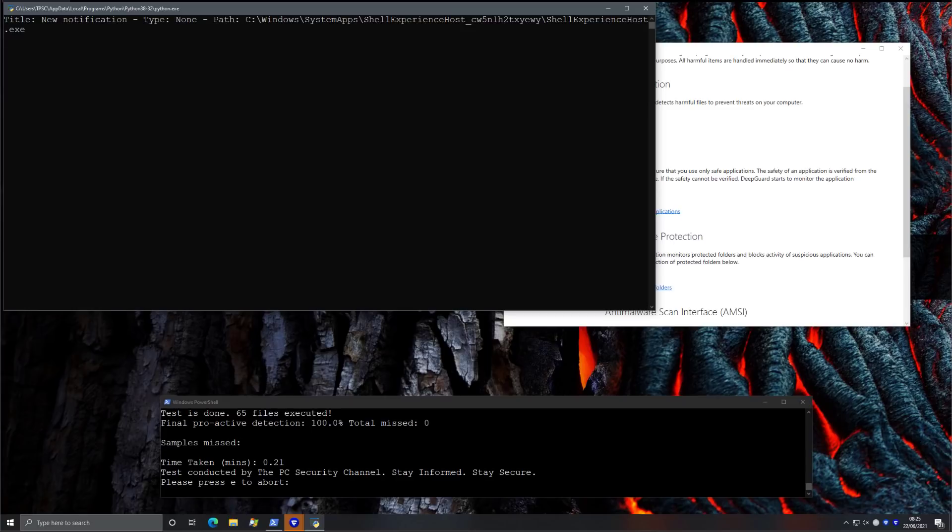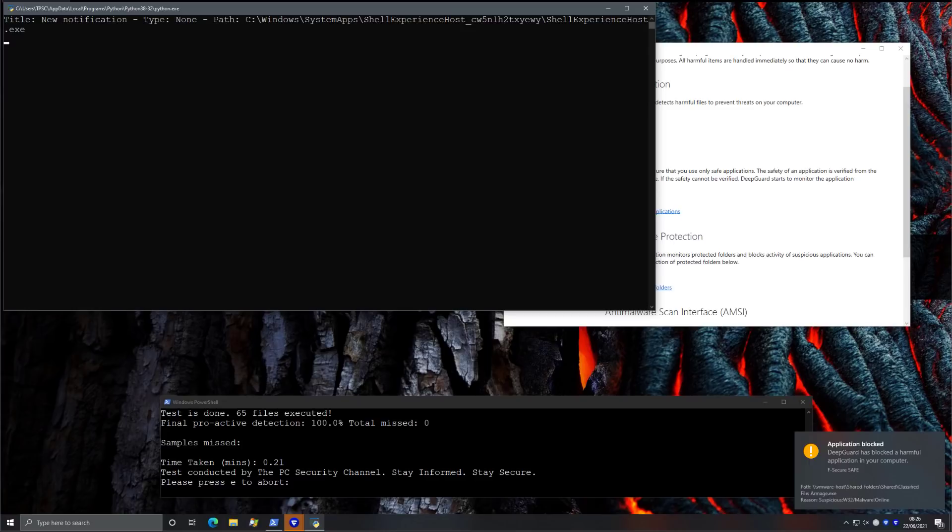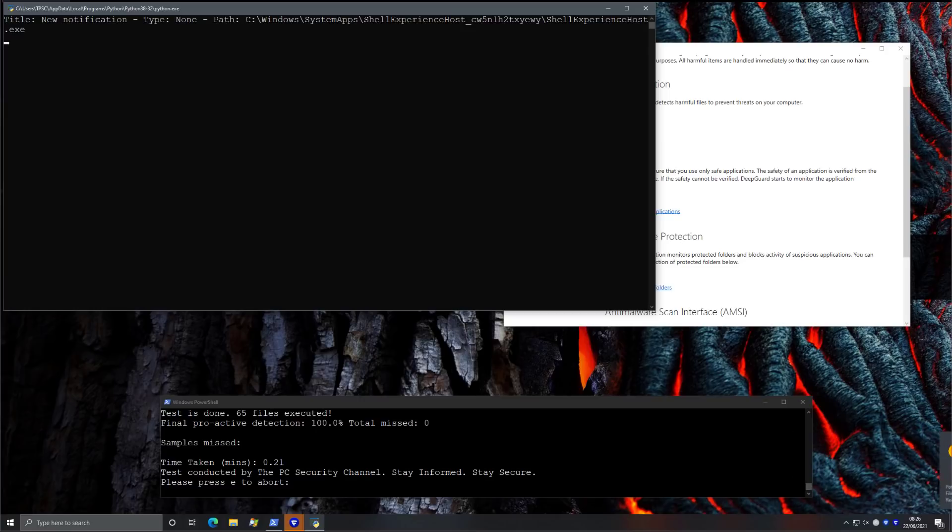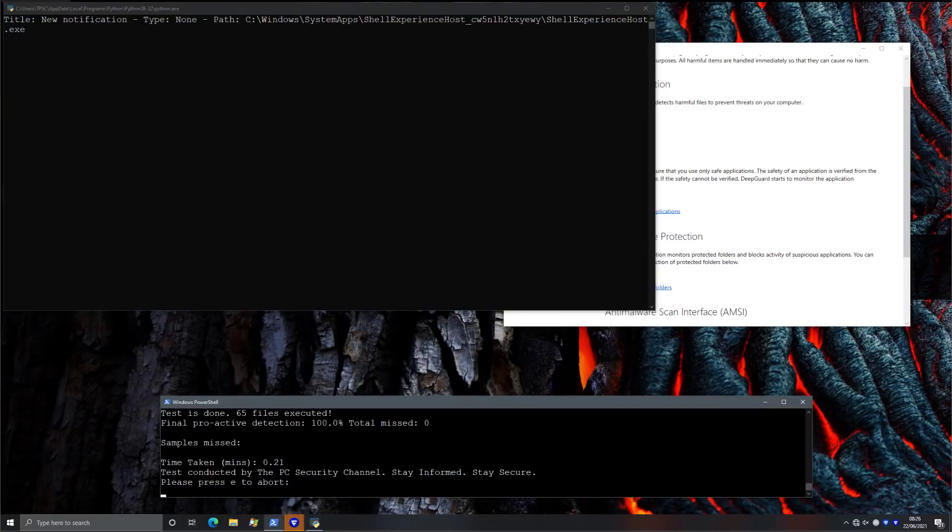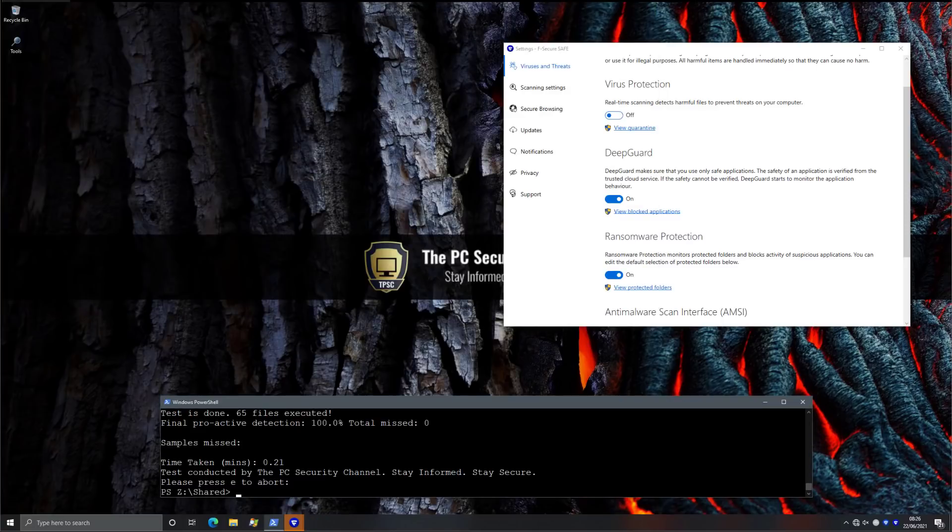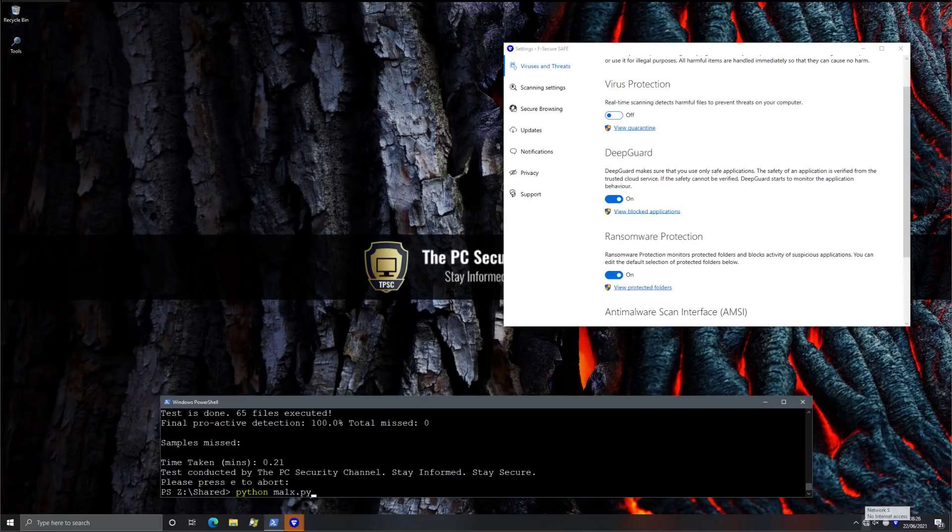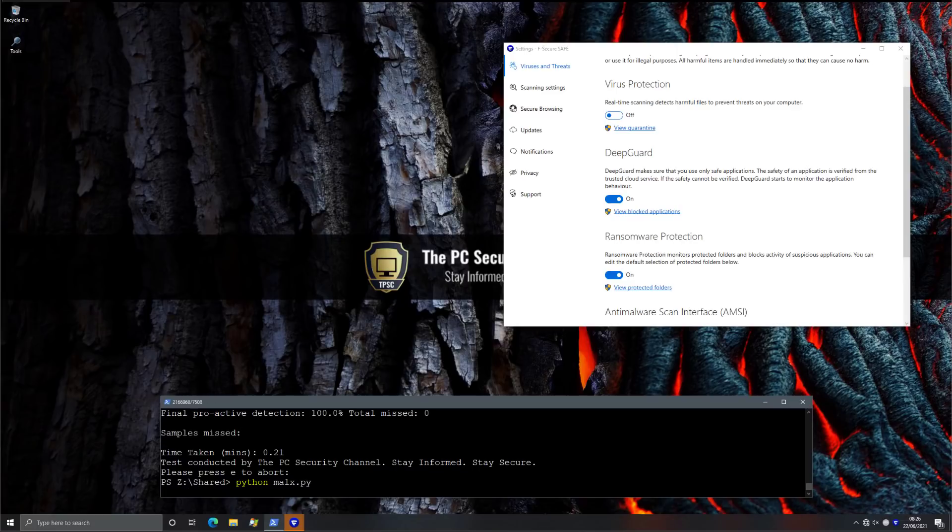All 65 of our ransomware samples were blocked proactively. Now, it is possible, based on the alert, that these are more reactions from the online cloud component rather than the rules that are detecting behavior on the system. Could be a combination of those. But I really want to push this to the limit and try to figure out how this component works. So we're going to go ahead and disable the internet for a moment and try to rerun the test. As you can see, there's no connection available, no internet access, and we're going to rerun.